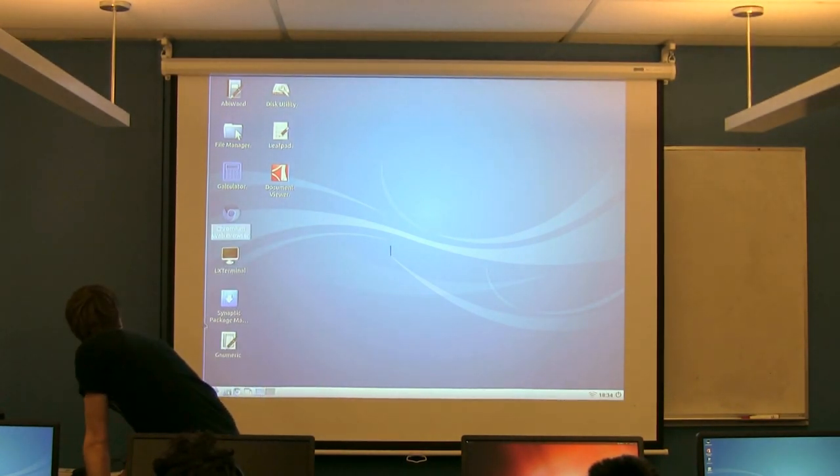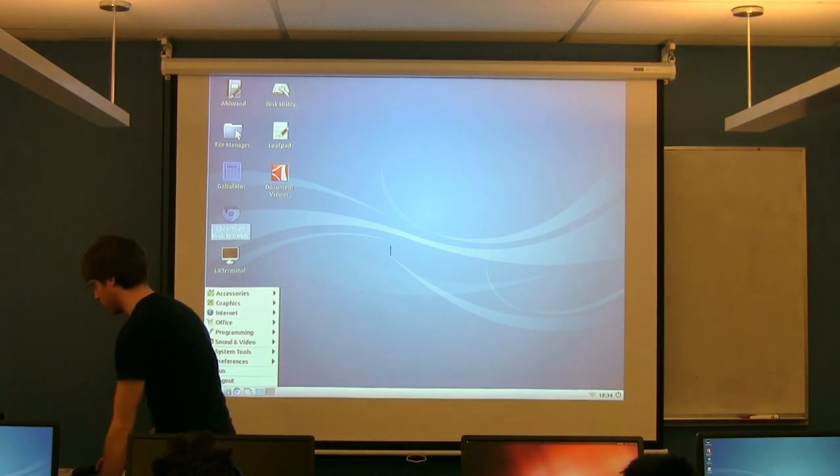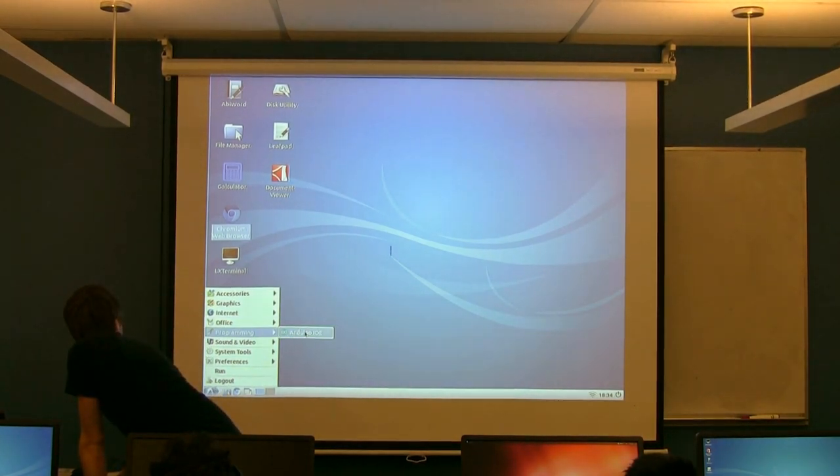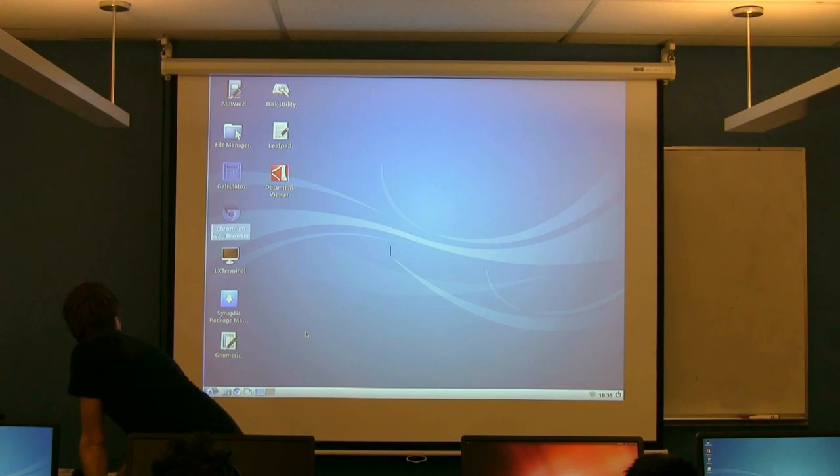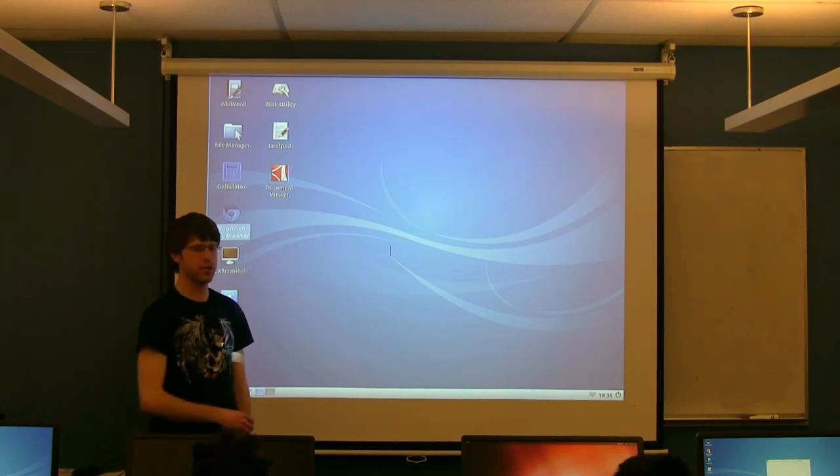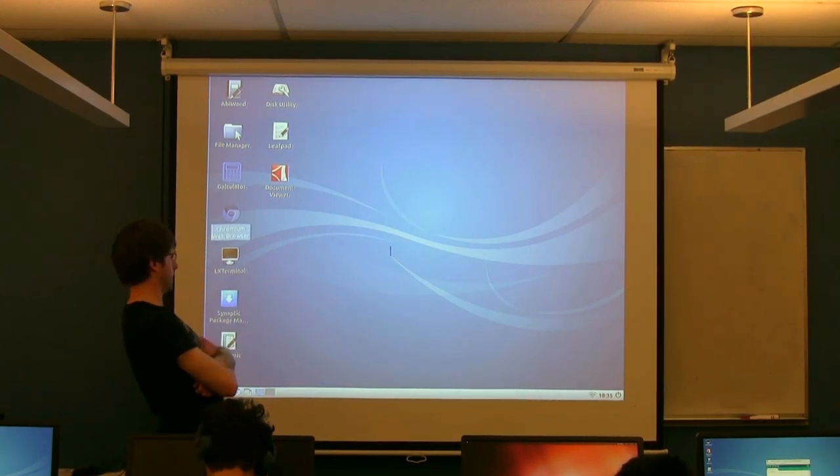If you click on the start menu down in the lower left-hand corner here, and if you go to programming, there's a thing called the Arduino IDE. If you go ahead and launch that, it'll pop up momentarily.